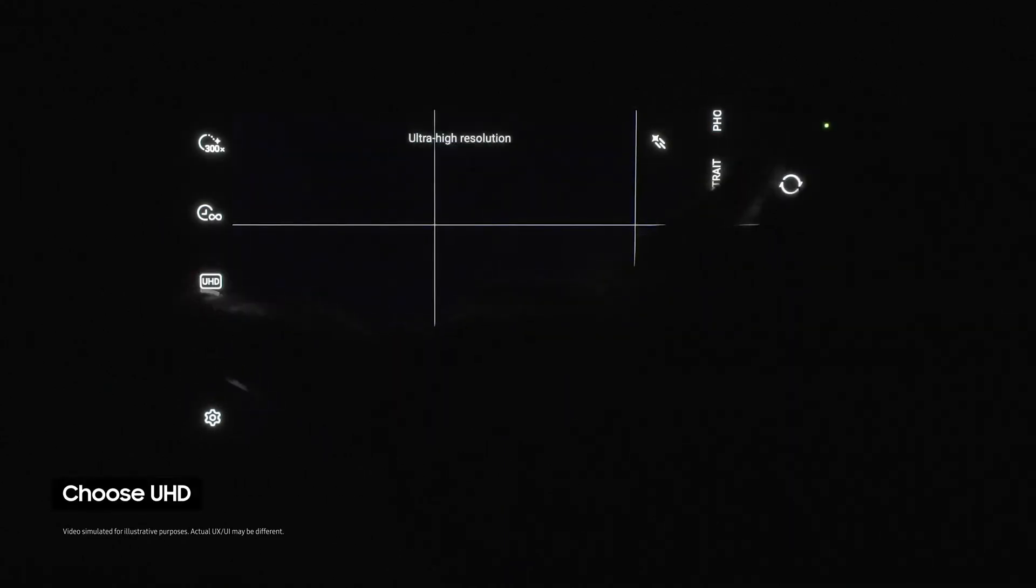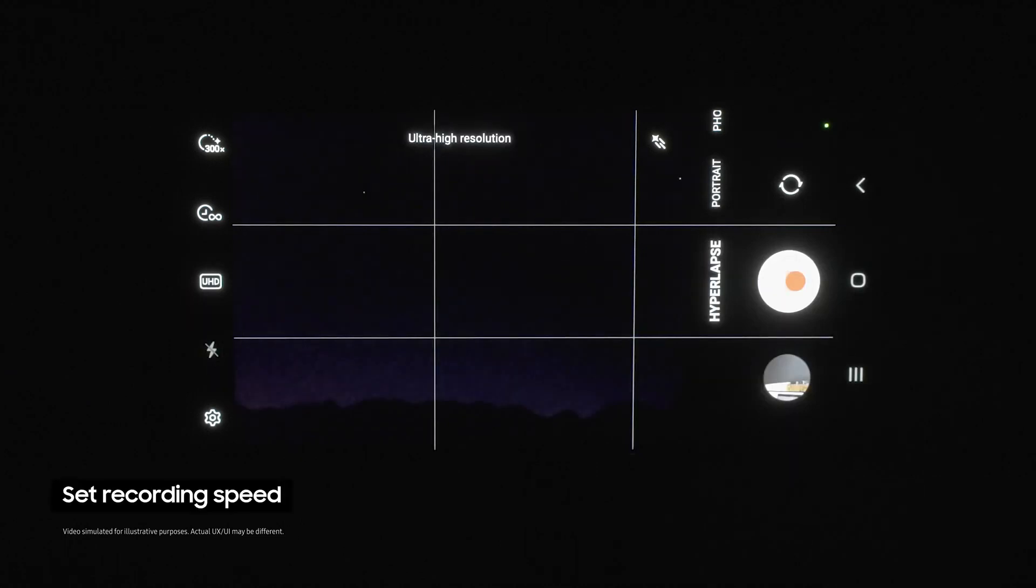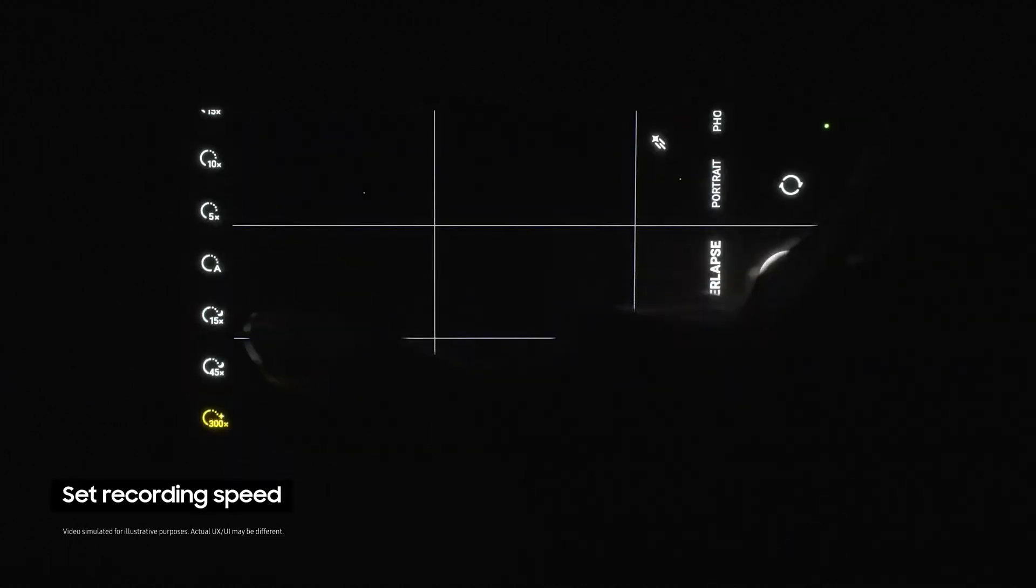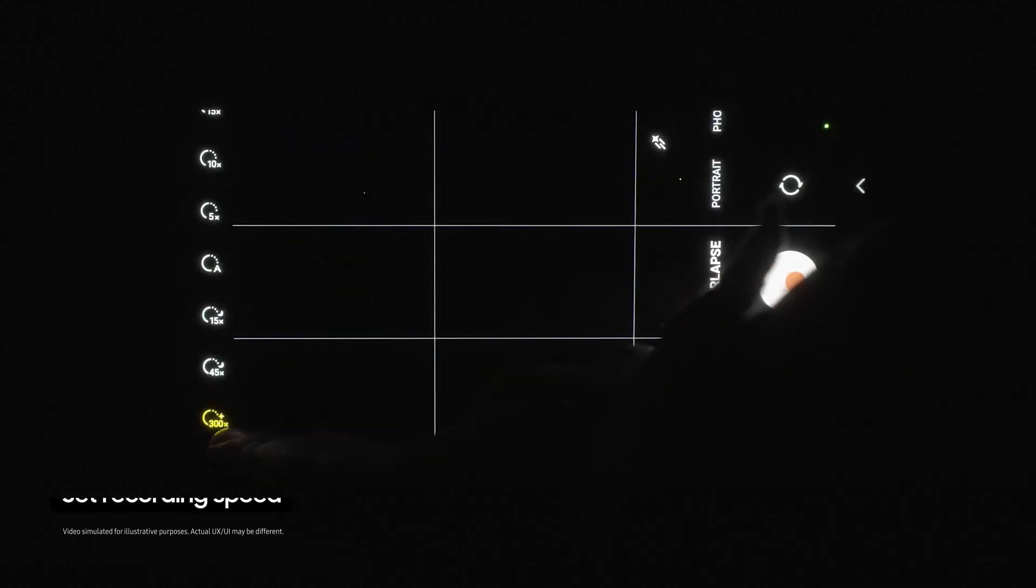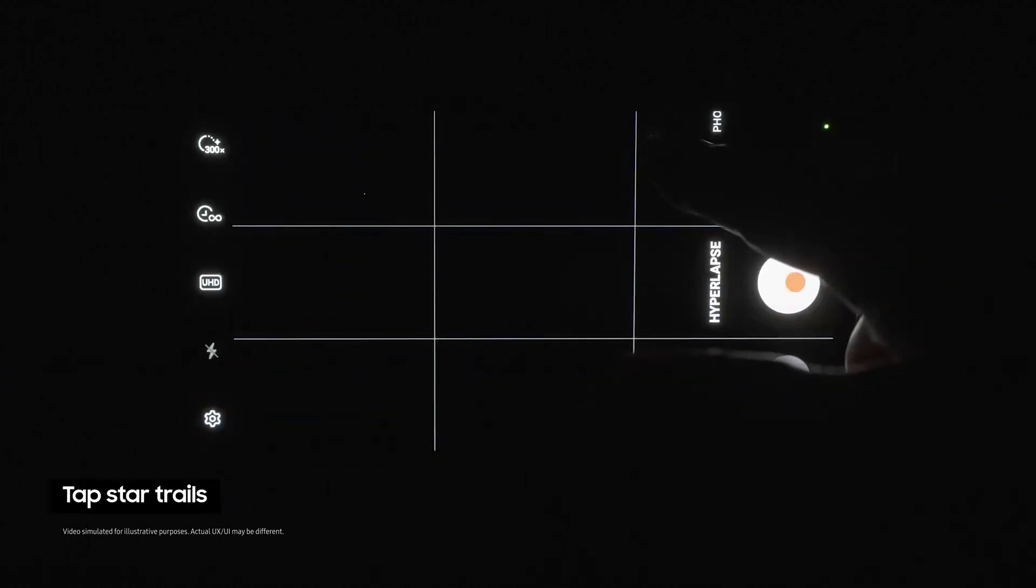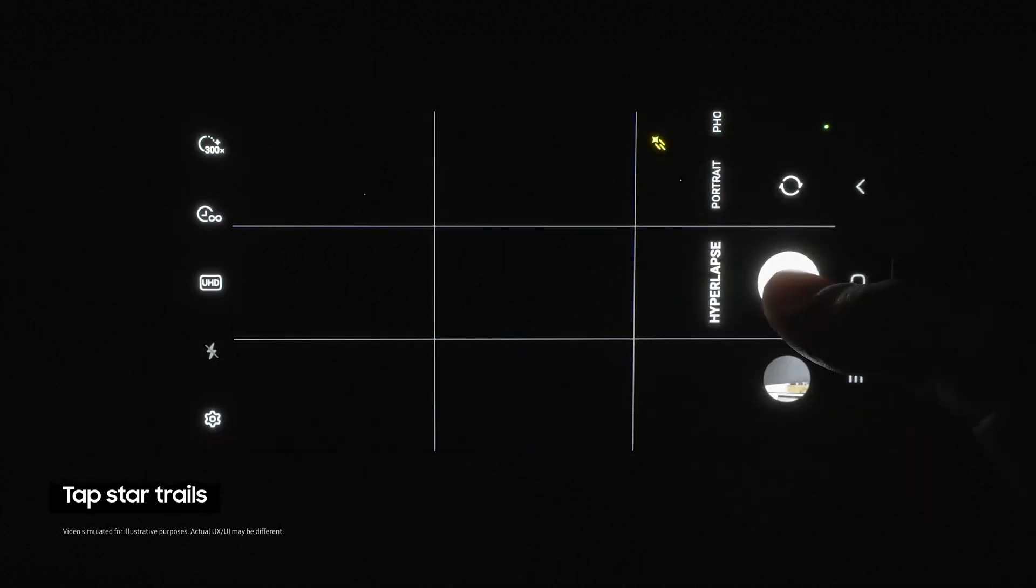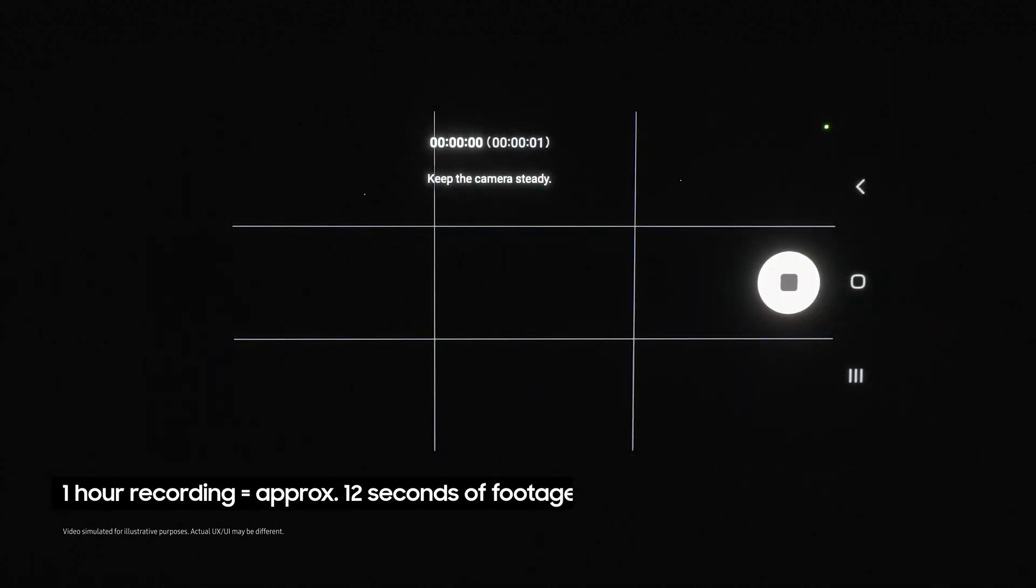Now choose UHD and set the recording speed to X300. Now tap on the star trails option right here and click the shutter. I recommend letting this run for at least an hour to see proper movement.